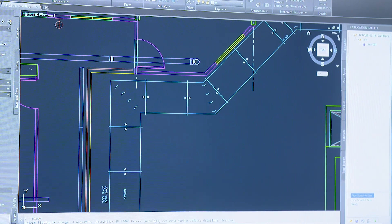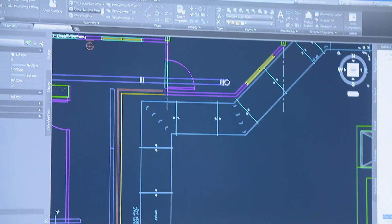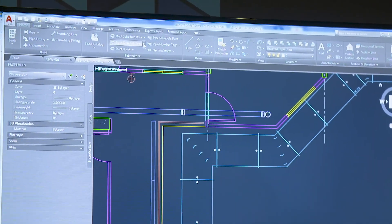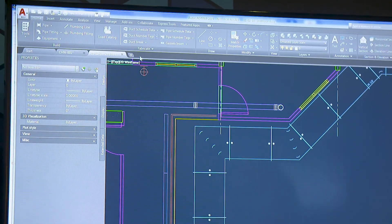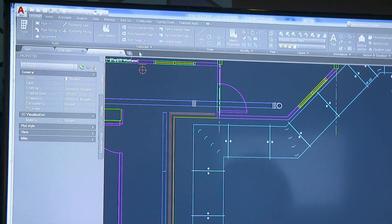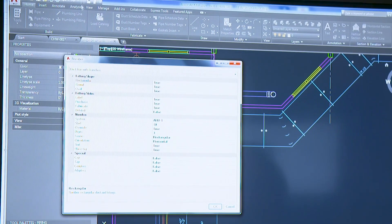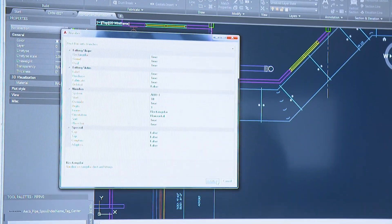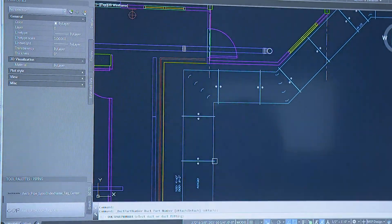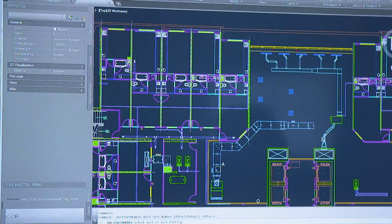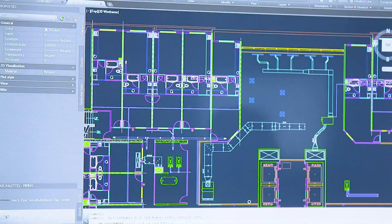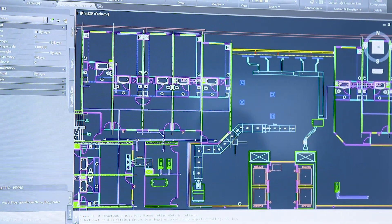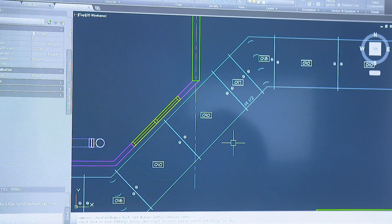Once that's done we're going to come back here and say we're going to number the duct. So as I go to say I want to number them. We'll just go ahead and say we want to attach the numbers and we'll just go ahead and touch a piece and it's applied numbers to all of that.